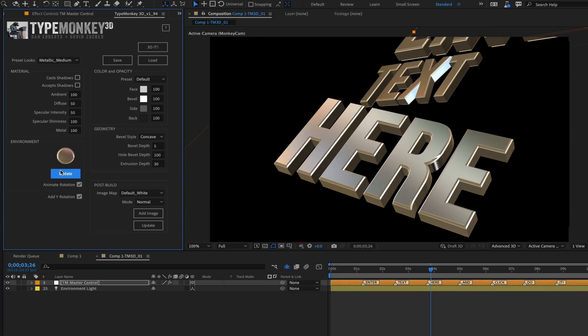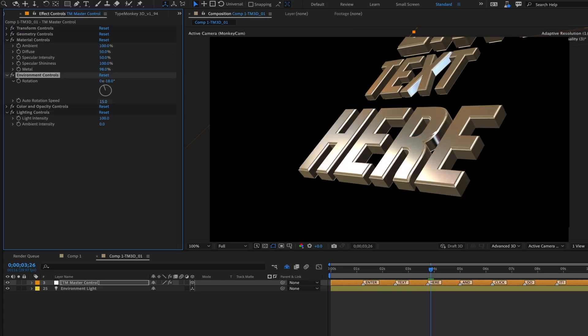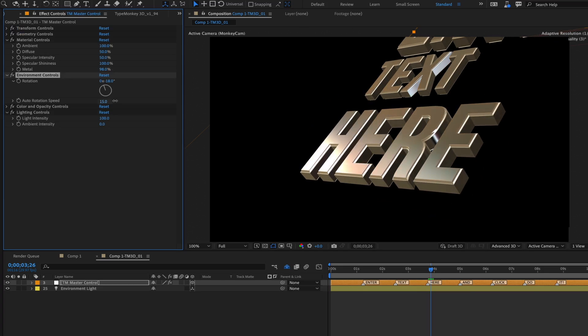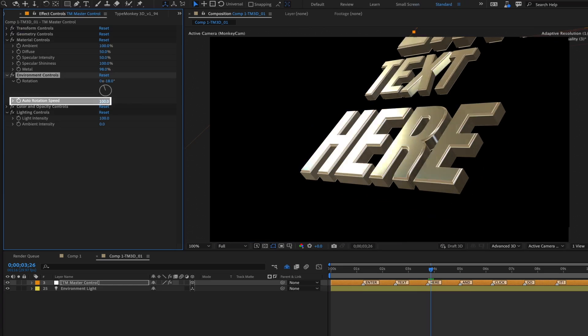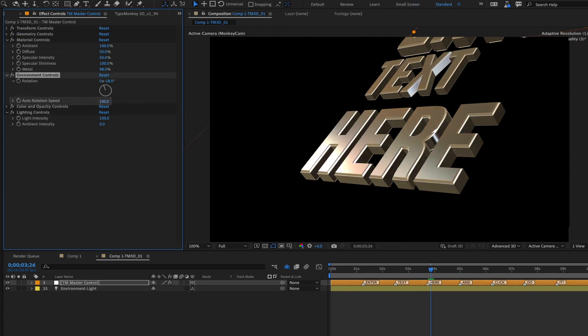We have a button here called Animate Rotation. This will apply a constant drift to the rotation of the Environment Map. This will keep the reflections moving. You can adjust the speed after the build using the Environment Map effects controls.